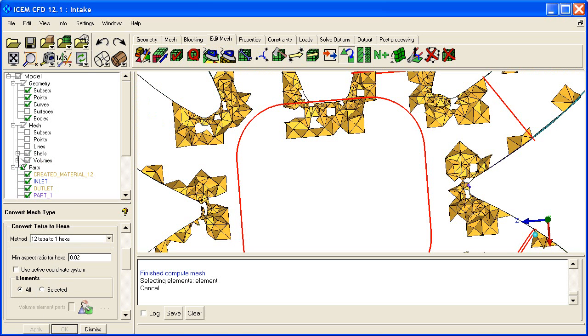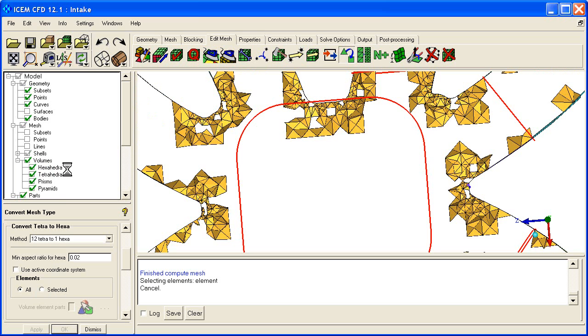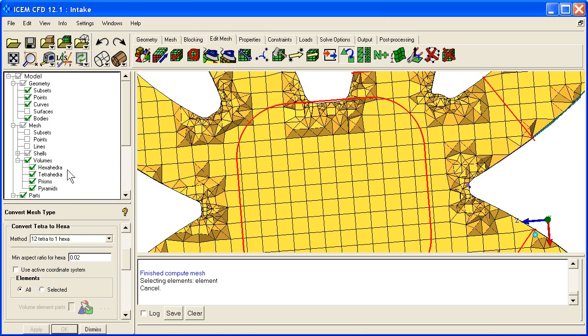Okay, it converted them. They're not included in the displayed subset, so let's just make sure we turn on all the volumes. And there's our tet to hex conversion. So something like that might come in handy.